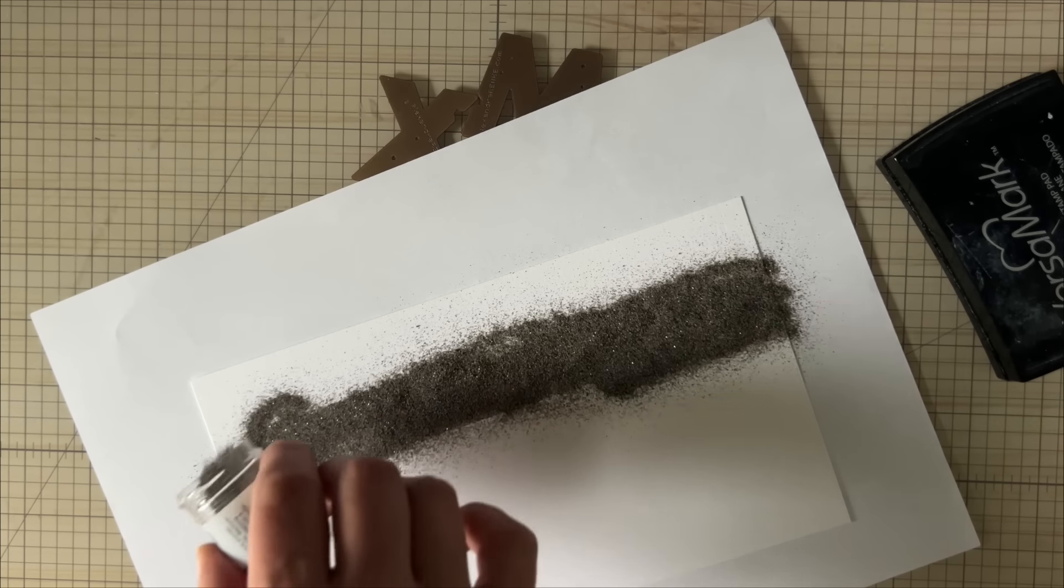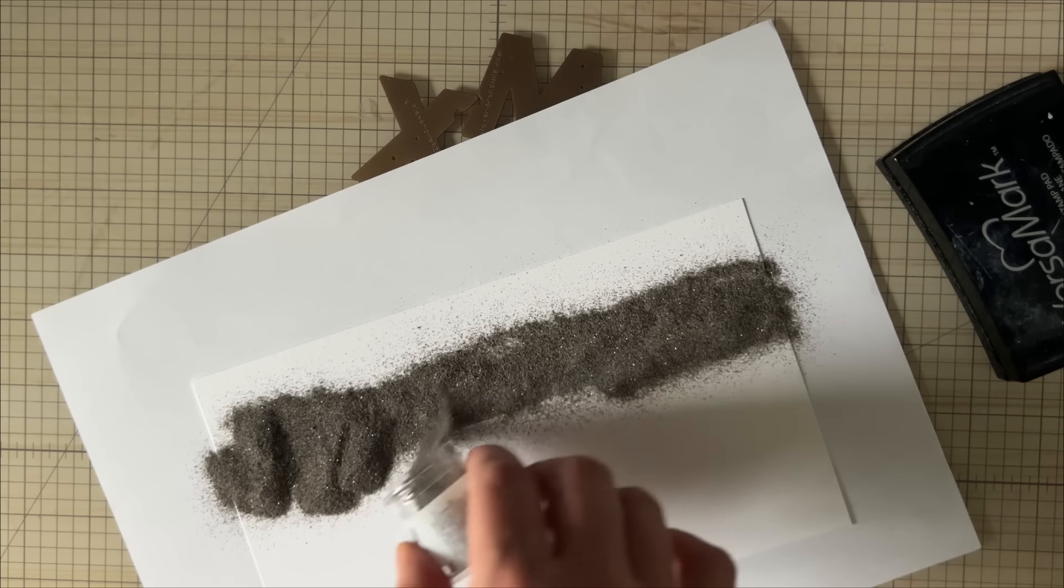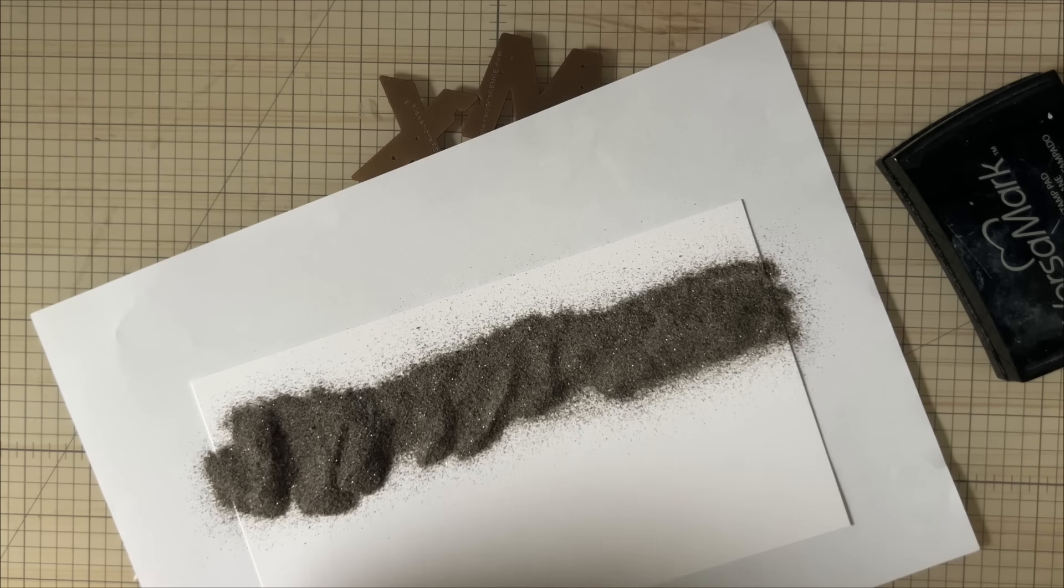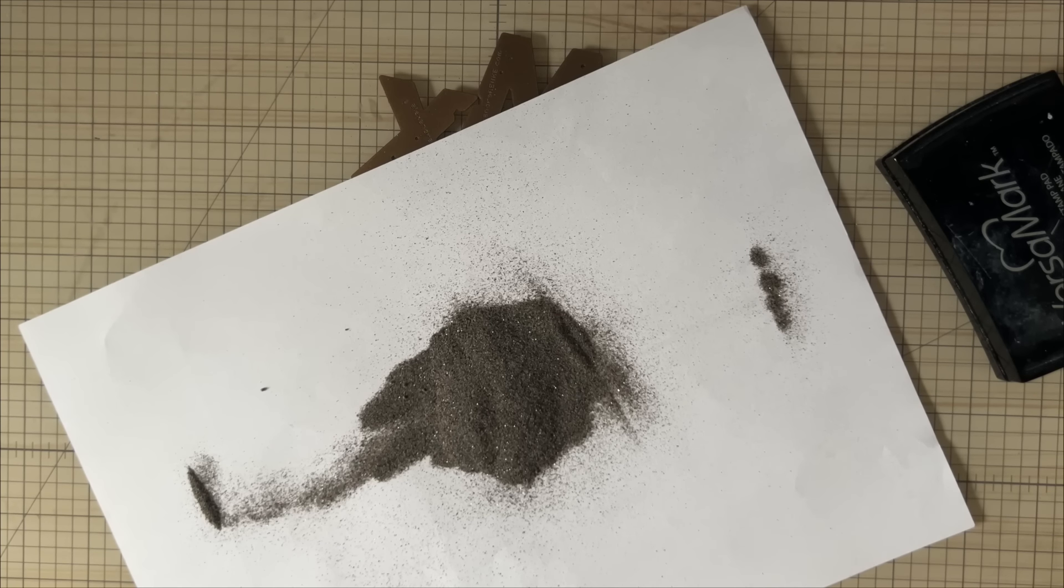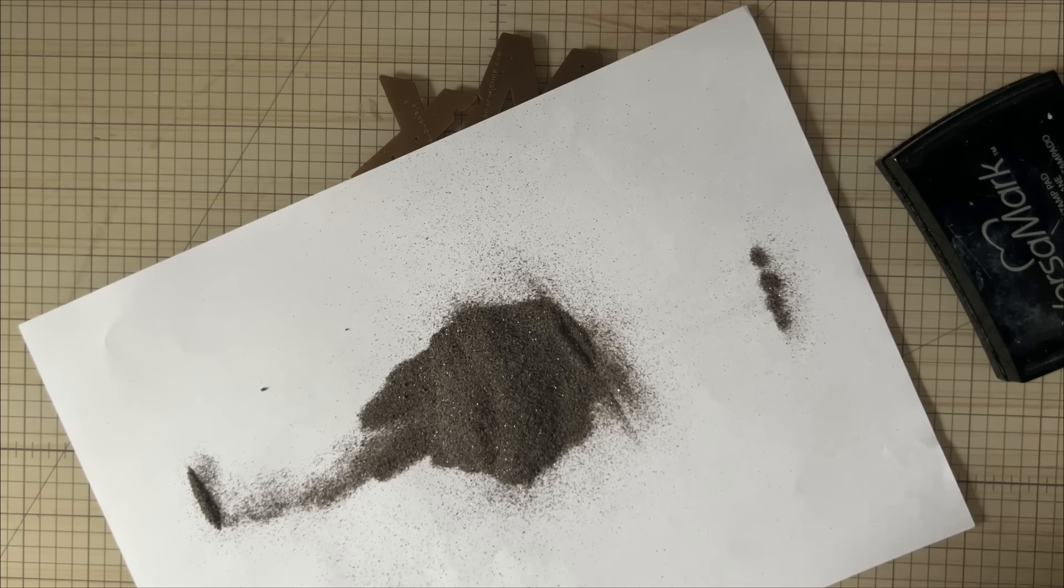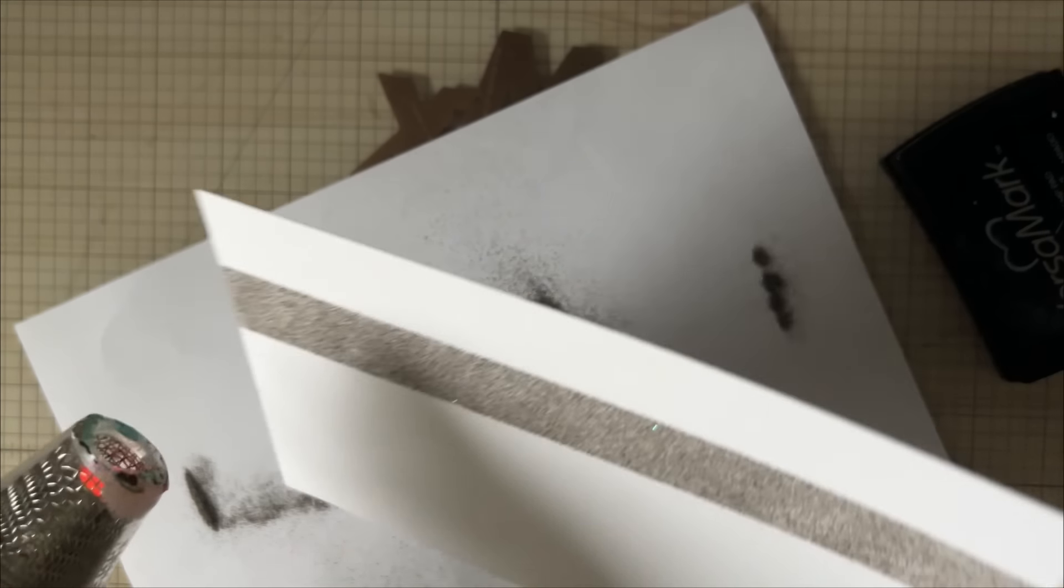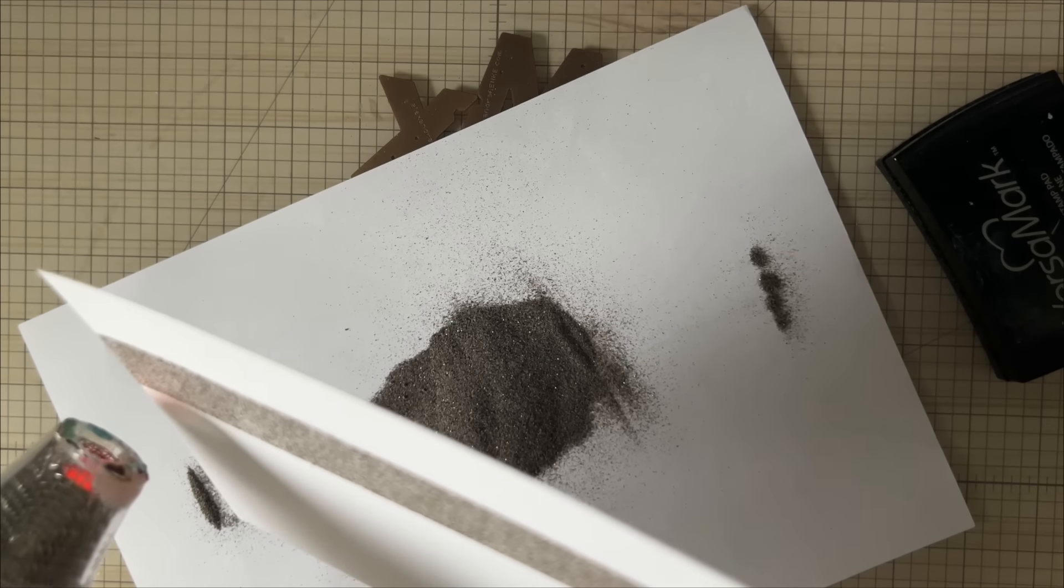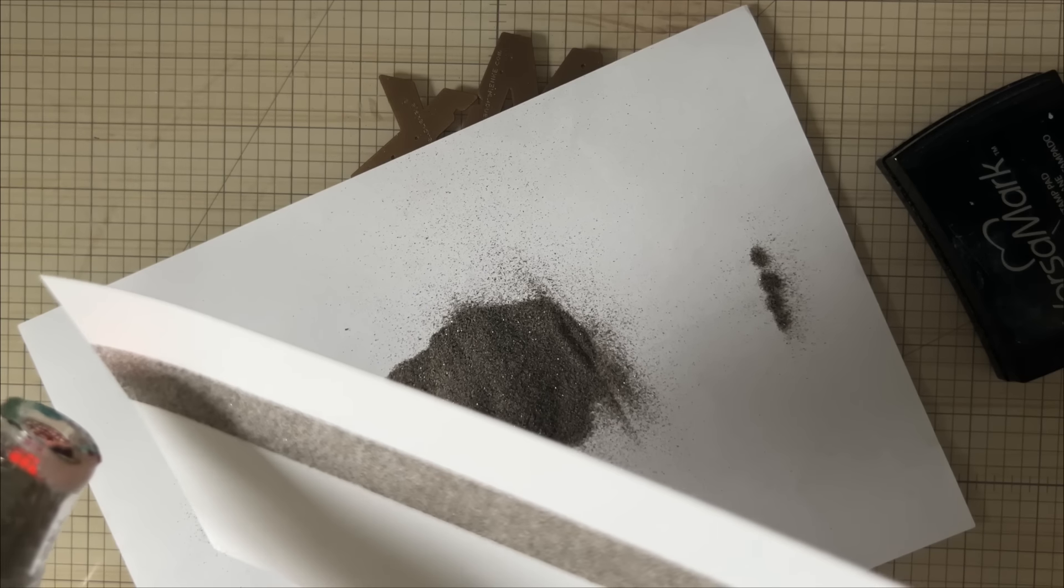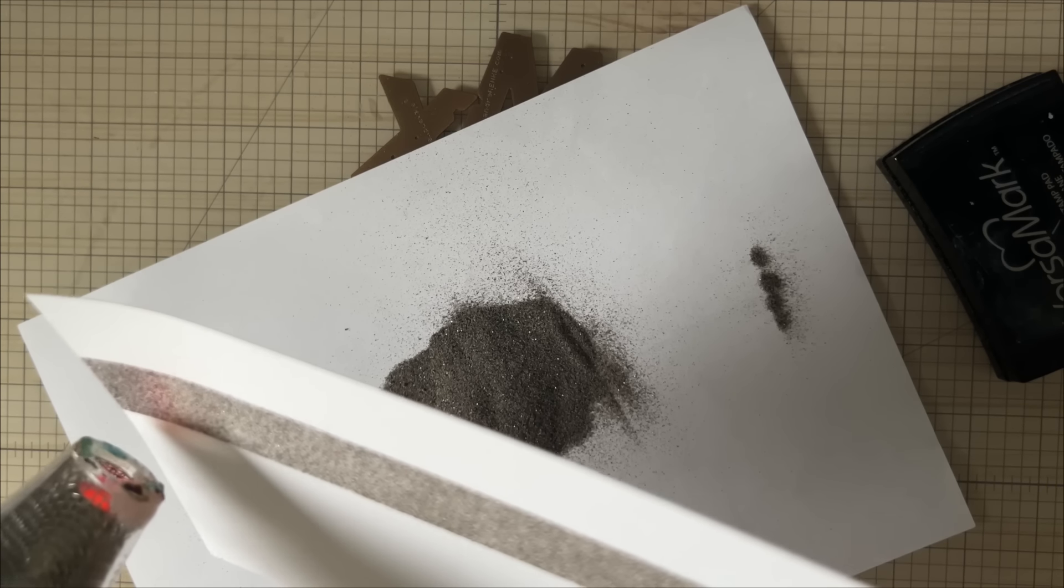I put a lot of embossing powder because I just filter it back into the jar anyway, so why not. All I'm going to do is heat up my embossing powder, obviously like you would any other embossing project.